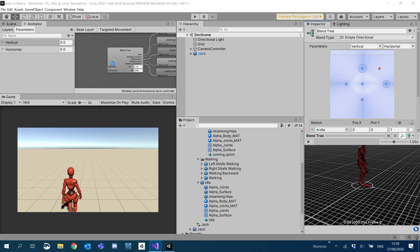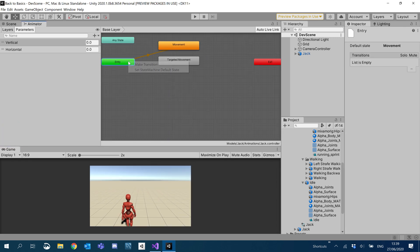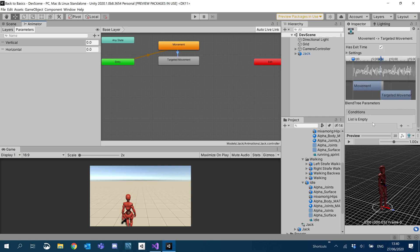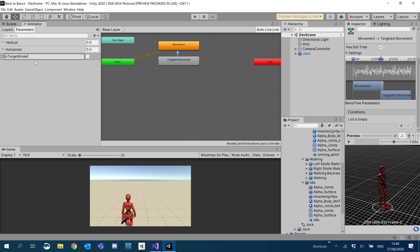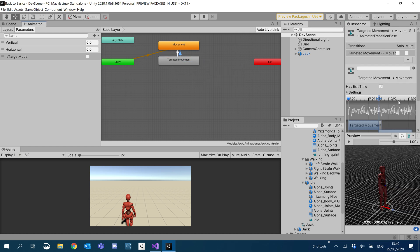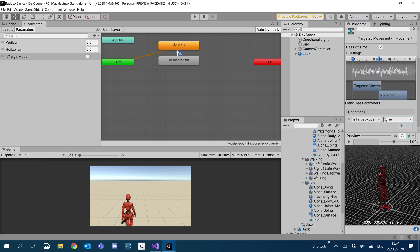Let's go back into our animation tree and add a switch. It'll make a transition between each of these, and if you click on the transition we can add parameters — some conditions. We'll move from Movement to Targeted Movement if a boolean is set. I'm going to add that boolean and call it isTargetMode. We'll use that boolean inside the transition condition: if isTargetMode is true it'll transition to Targeted Movement, and the opposite back to Movement if isTargetMode is false. I'm going to untick 'Has Exit Time' because we want it to transition instantly.